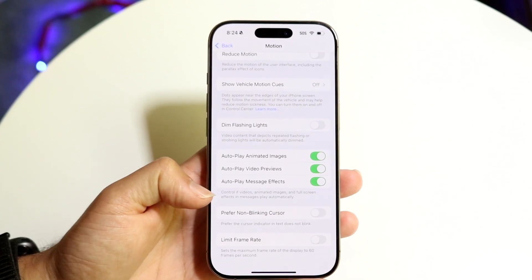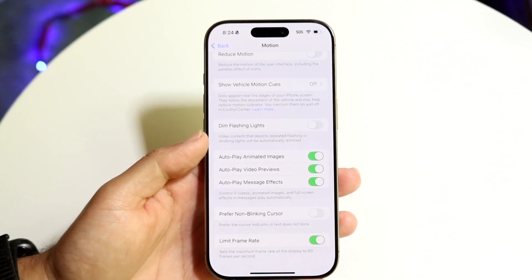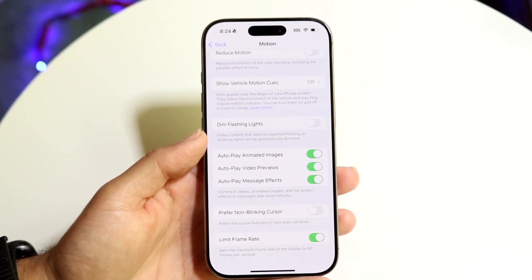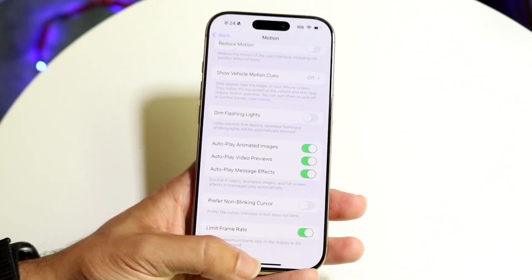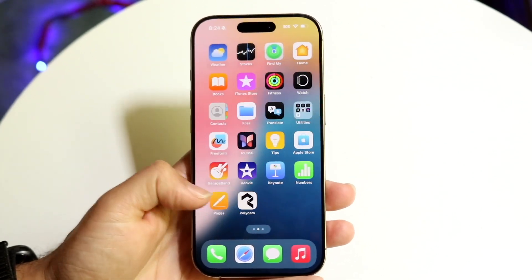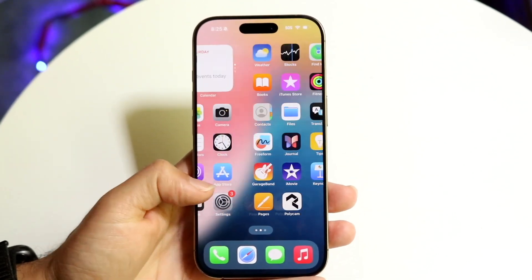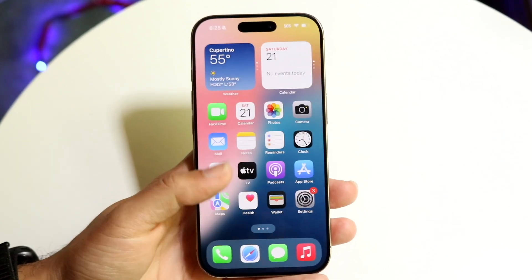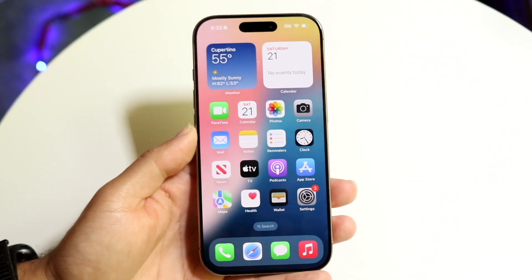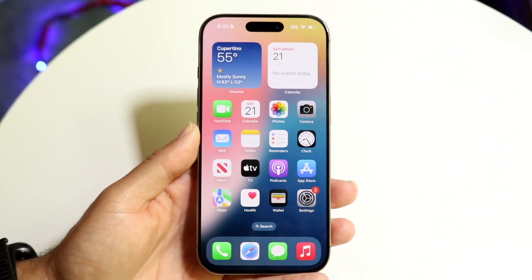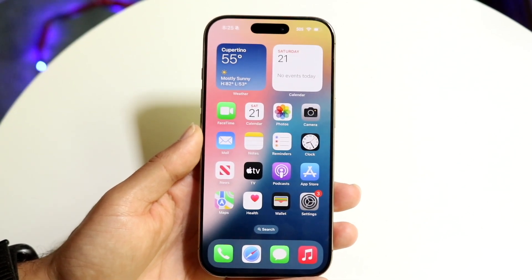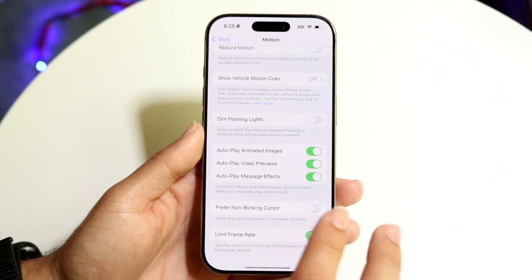At the very bottom there should be an option that says Limit Frame Rate. Tap on it, and it's going to limit your display down to 60Hz. So instead of 120Hz, it will be at 60Hz. That's basically all you have to do — that's essentially how it's done.